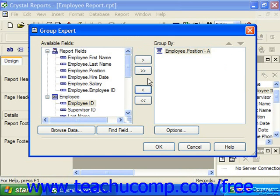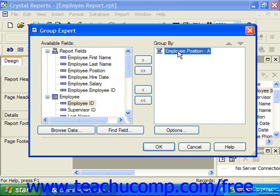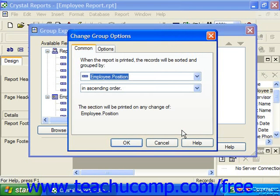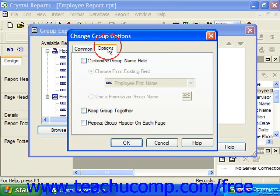You can also set the properties of the data fields in the Group Expert dialog box. Click on the field for which you want to set grouping options in the Group By list and then click the Options button at the bottom of the list. That will launch the Change Group Options dialog box, which has two tabs you can use to set the group properties: the Common tab and the Options tab.